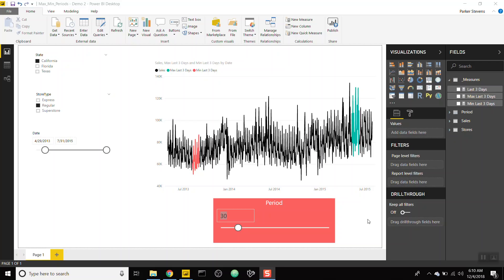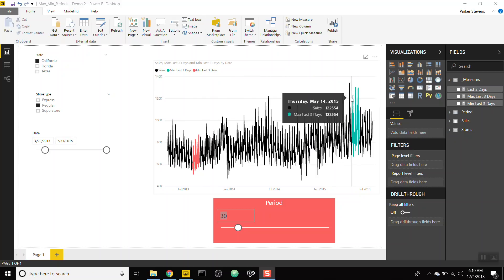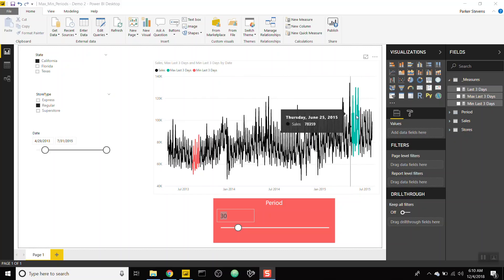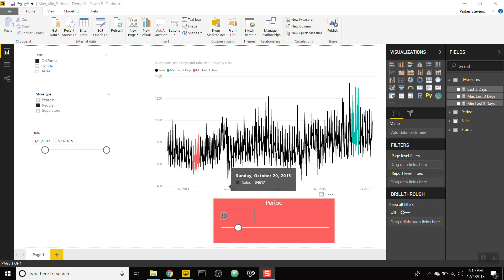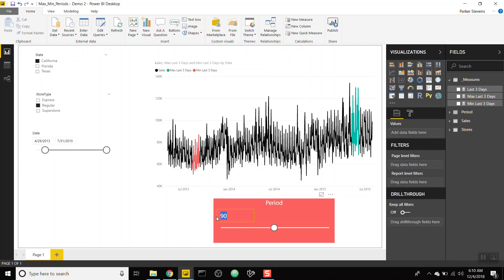What's up guys, Parker here. I have an awesome video showing you how to identify your best and worst sales periods within your data. On screen you can see my sales graph by date, with a green section for the best sales period and a red section for the worst. This is specifically the best and worst 30-day period. If I type 90, it shows the best and worst 90-day period, growing based on whatever period you specify.